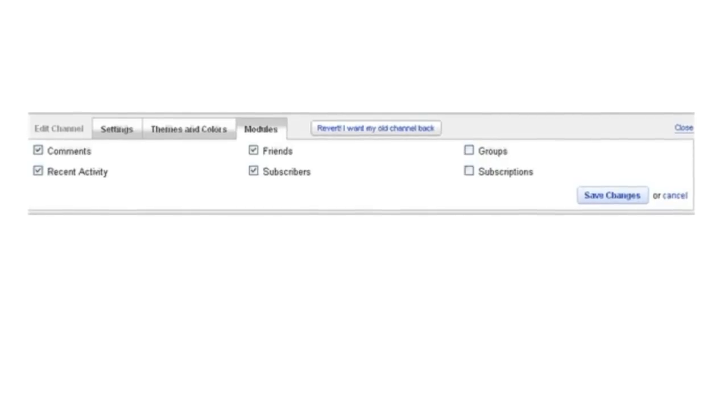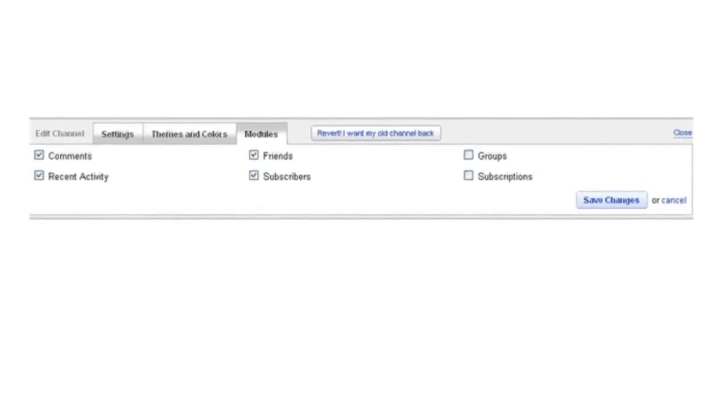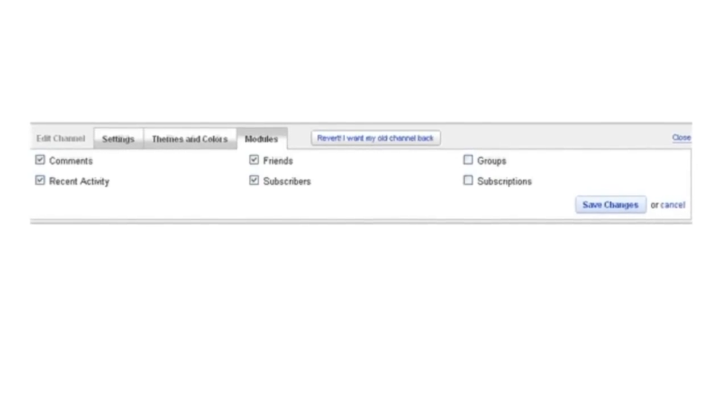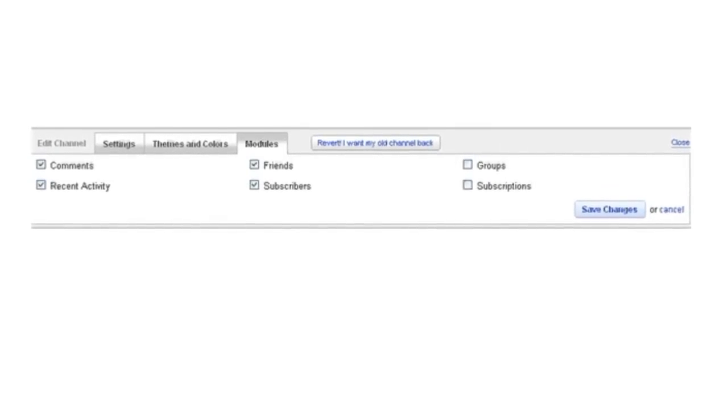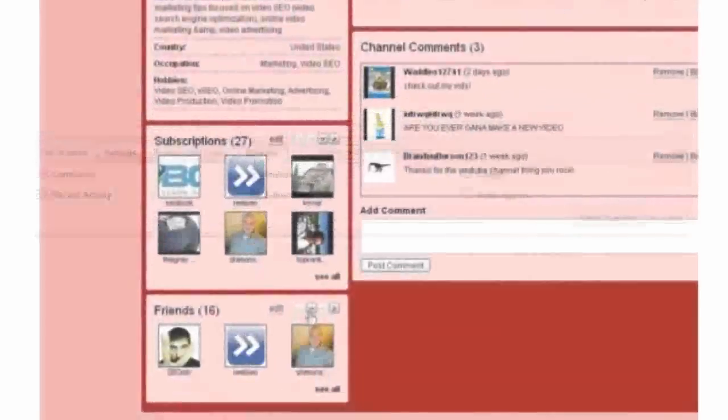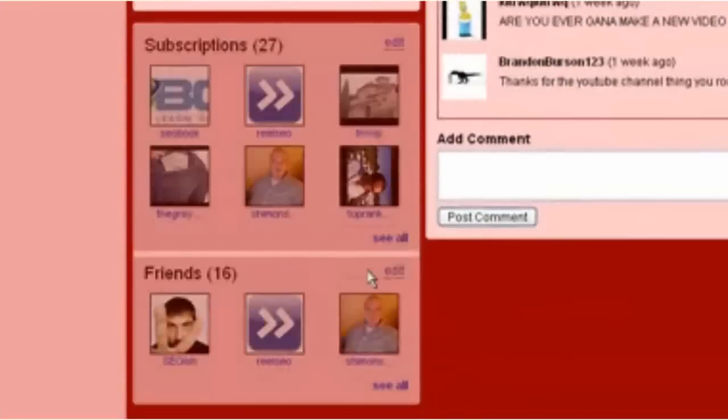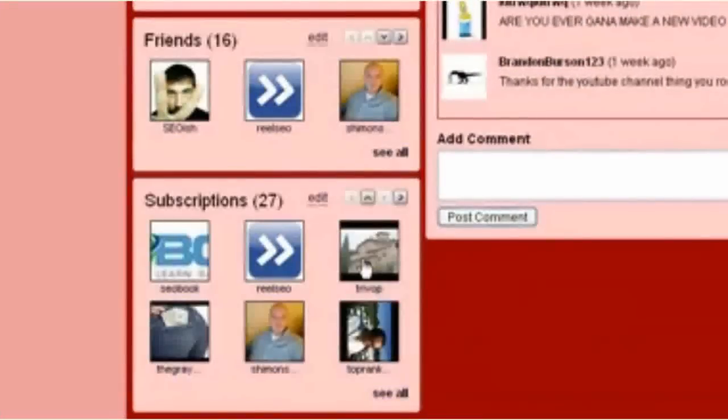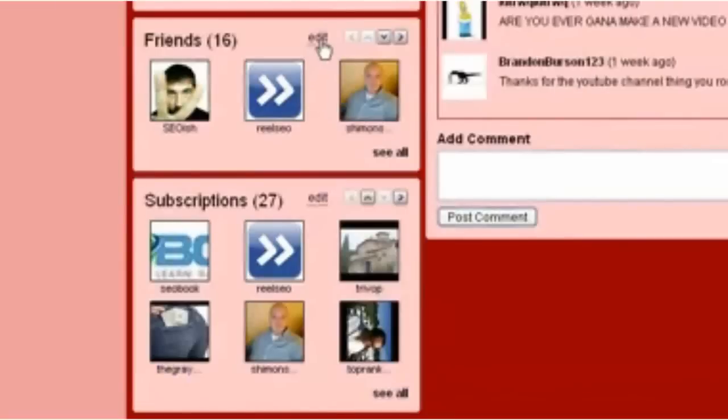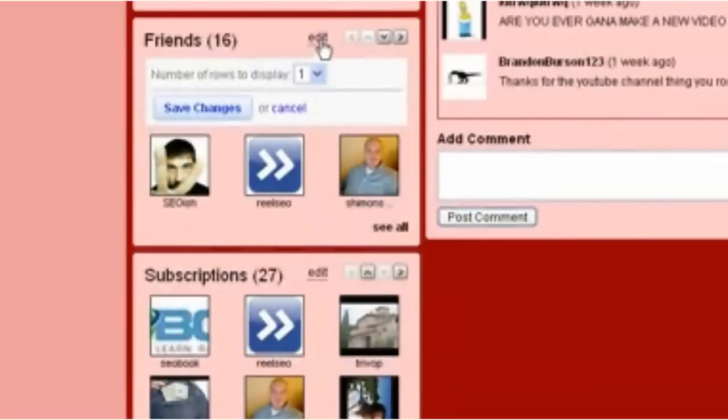Once those items are on your channel, you can hit save. And then right on the channel itself, you can move these items around. You'll usually see about four little arrow icons. Clicking on those will move a module up, down, left, or right.